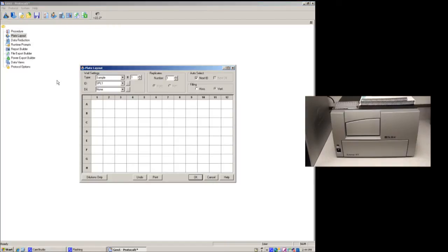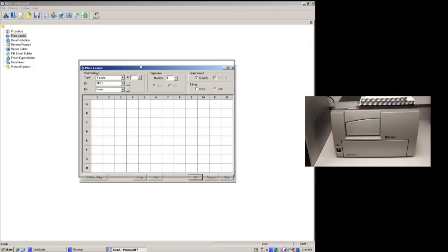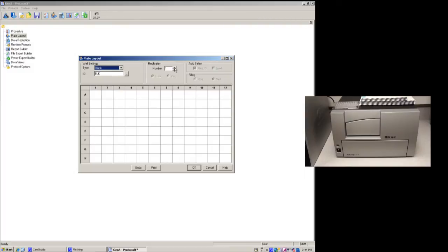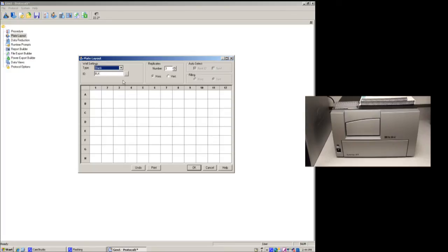Now what's important is to actually get a reading, you need to tell the instrument that there's actually something in the well. So this is what the plate layout functionality is for. In this case, you can do samples, you can do empty, a blank, so we'll do a blank here, and we're going to do a blank in a replicate. So we just set this to three. You can do your replicates horizontally or vertically. A blank, an example of blank is if you have DNA in TE buffer, your blank would just be TE buffer. You're looking for background absorbance, essentially. So when I click on A1, we'll see that the first three are filled with blank.